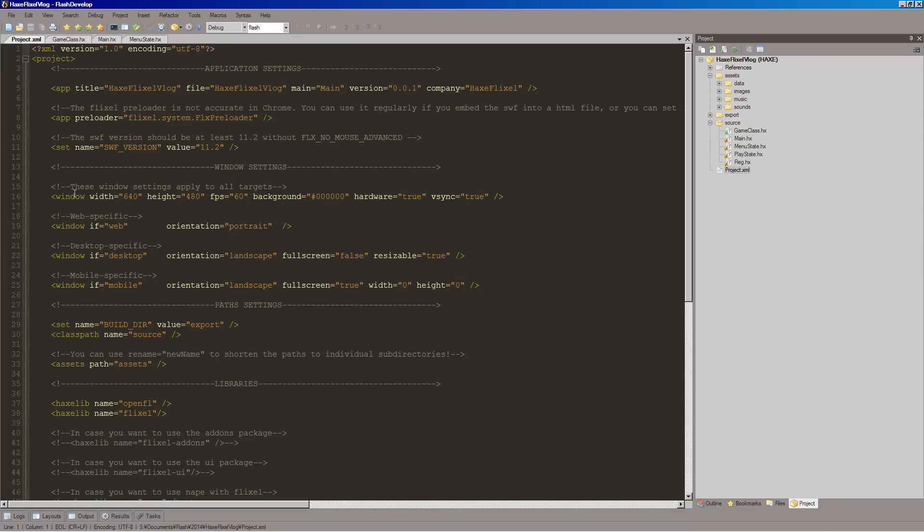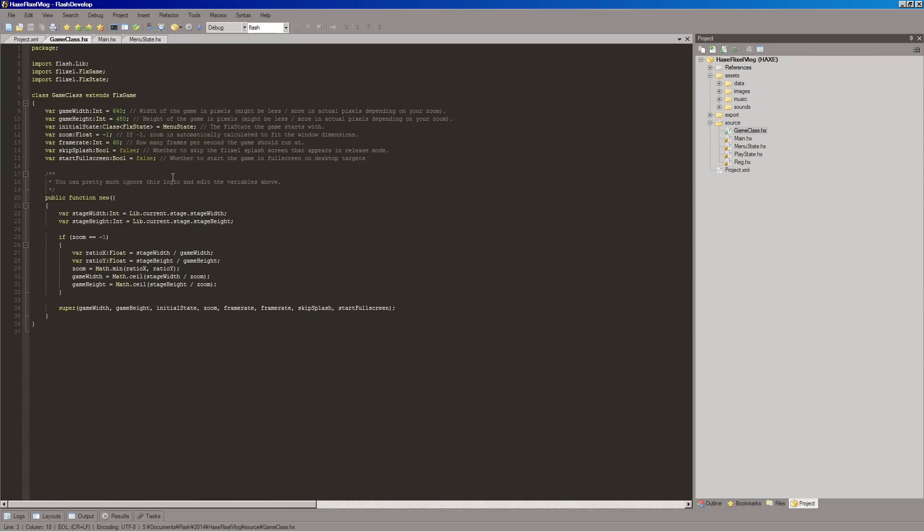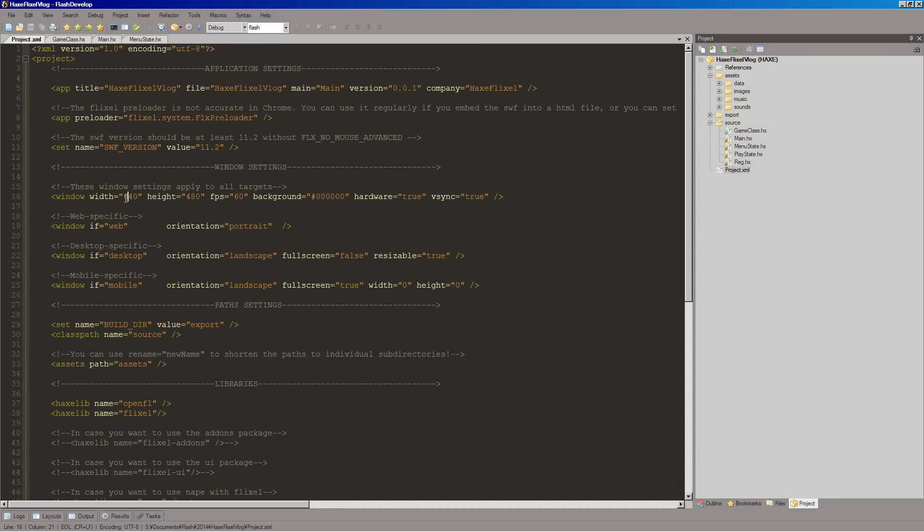But so here we have these windows settings. And as it says, these will apply to all targets. So I think if we do that, it will, no matter if we're doing web, desktop, it'll keep it the same. But, I think if we just go into this game class, we can change these numbers here. And actually, no, I'm sorry. We do have to change both. So yes, I prefer, I think what's called a wide VGA. So I think that is 800 by 480.